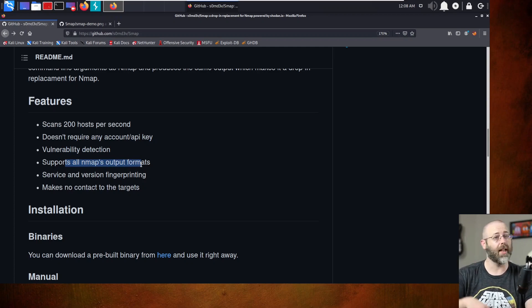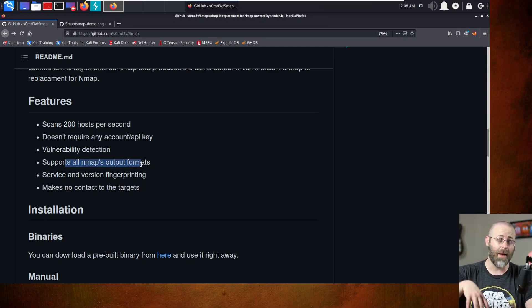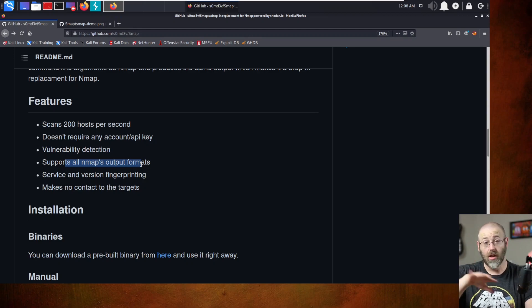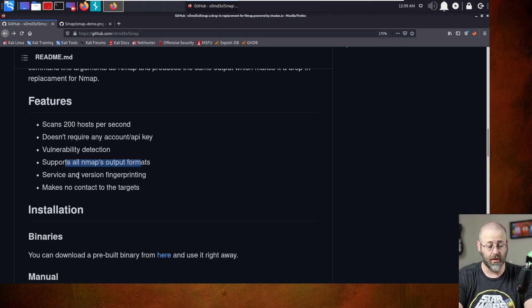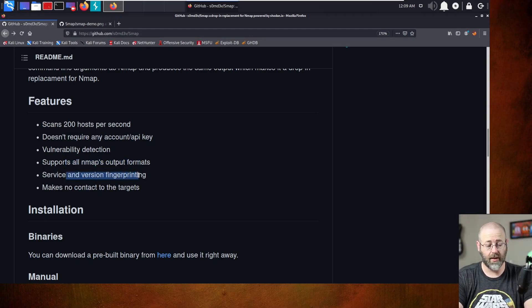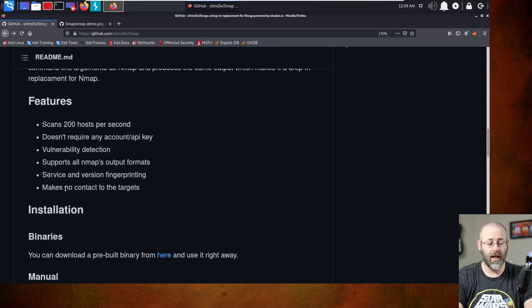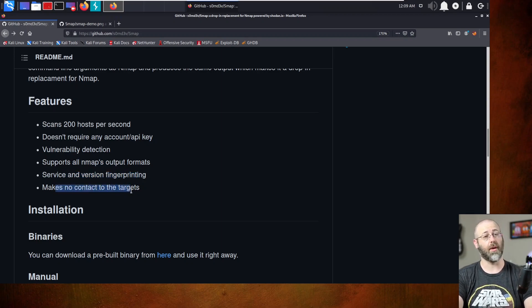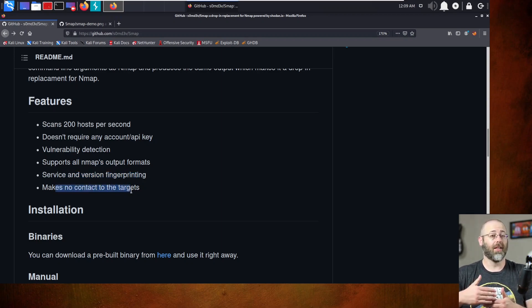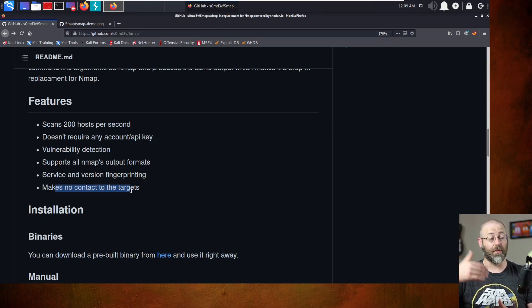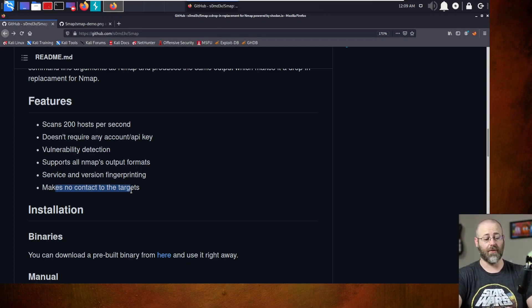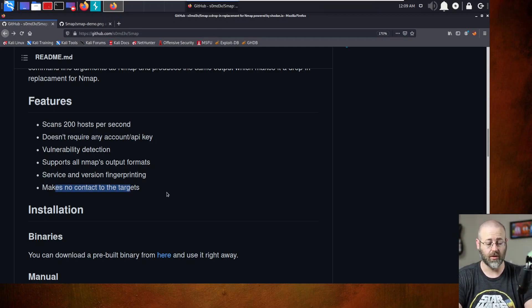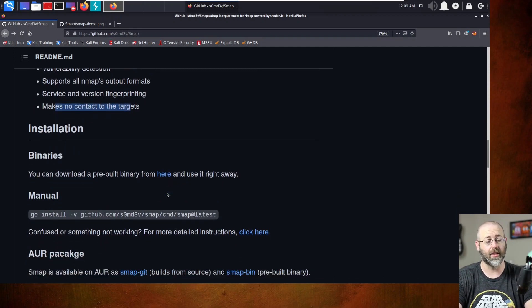It says it does vulnerability detection. It just does port scanning, as far as I've seen so far. I might be missing it. I haven't really, like I said, gotten into the guts of the thing. It supports all NMAP output formats. Yep. So if you like that, greppable or the .NMAP output or XML, whatever you like, it is available. Service versioning, fingerprinting, it does do a bit of that. It makes no contact to the targets.